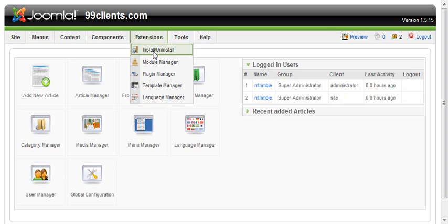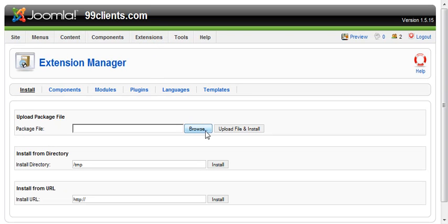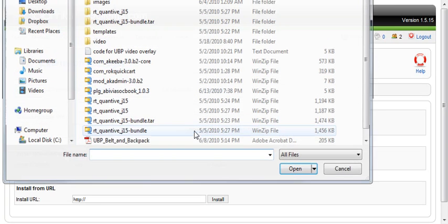We're going to go up to Extensions, and then go to Install, and we're going to browse for the package. We've already downloaded it.